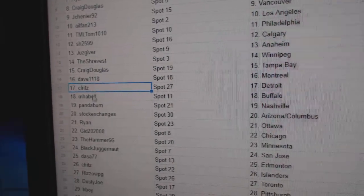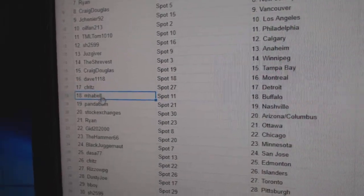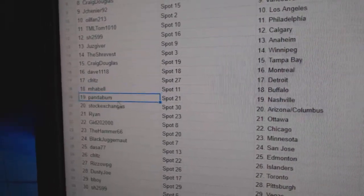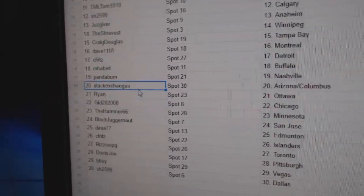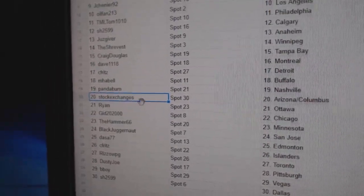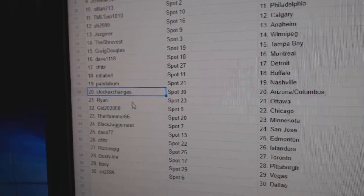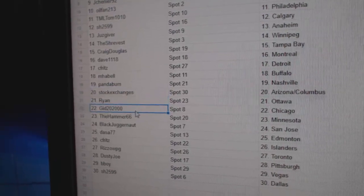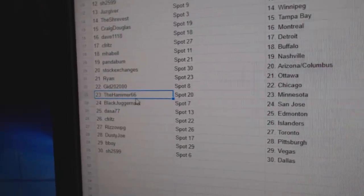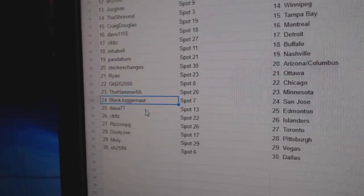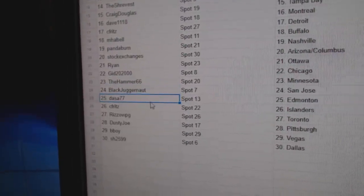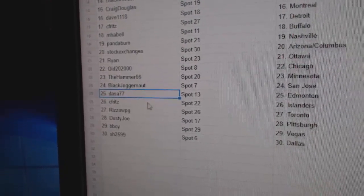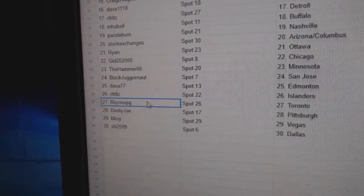Seafritz has Detroit. Mabel's got Buffalo. Panda, Nashville. Stock Exchanges. Arizona, Columbus. Ryan, Ottawa. Gid's got Chicago. Hammer, Minnesota. Black Juggernauts got San Jose. DASA, Ed Money.